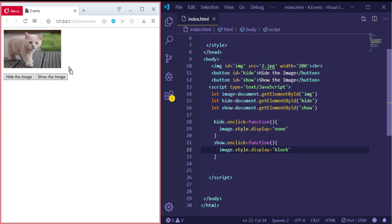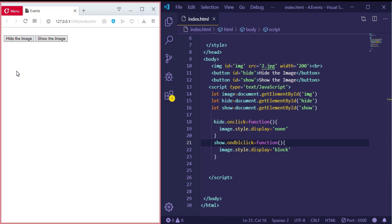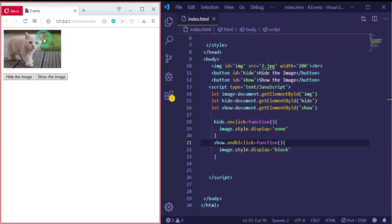And also, instead of onclick, we can make it double-click, so when we click twice. Let me try. So hide the image—if I click just one click, nothing will happen, but twice the image will be shown.